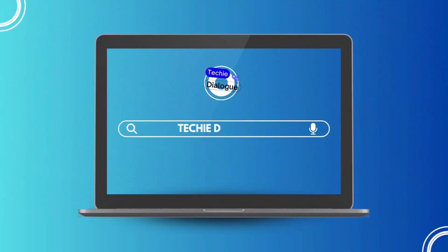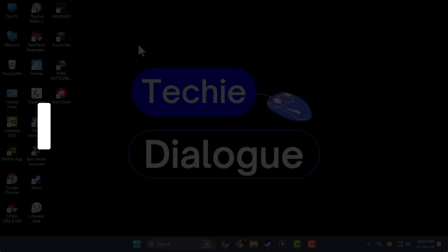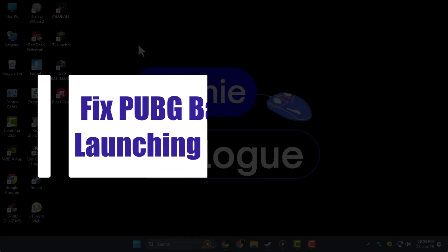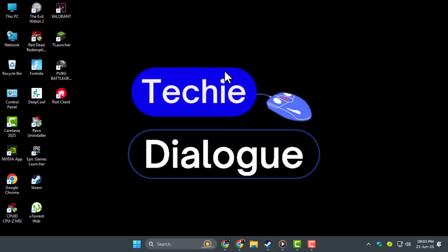Welcome to Techie Dialogue. In this video, we're going to show you how to fix PUBG Battlegrounds not launching or not starting on PC using a few reliable steps you can try right now.